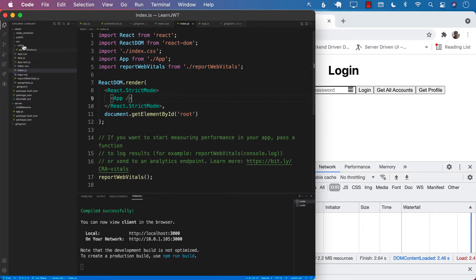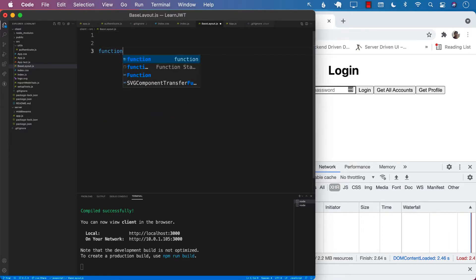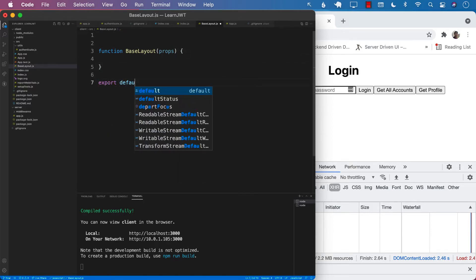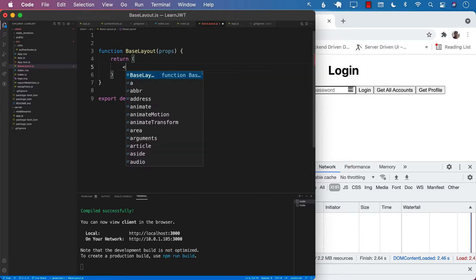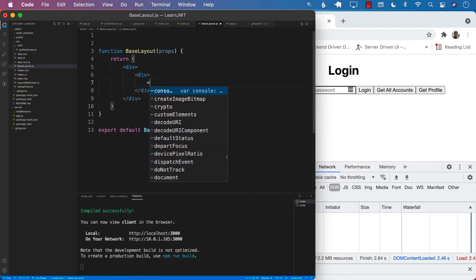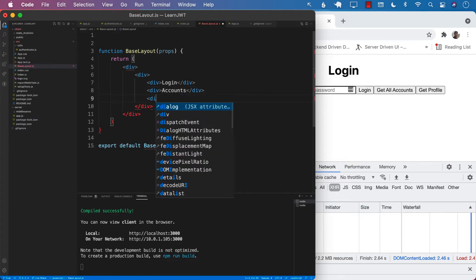We are going to create a base layout which will consist of the menu as well as the body. So we define a function called BaseLayout with props and export default BaseLayout. Inside the base layout we return some JSX and create a very simple menu. You can also create a separate component for the menu — that is perfectly fine. In the menu we will have basic links: login, accounts, and profile.